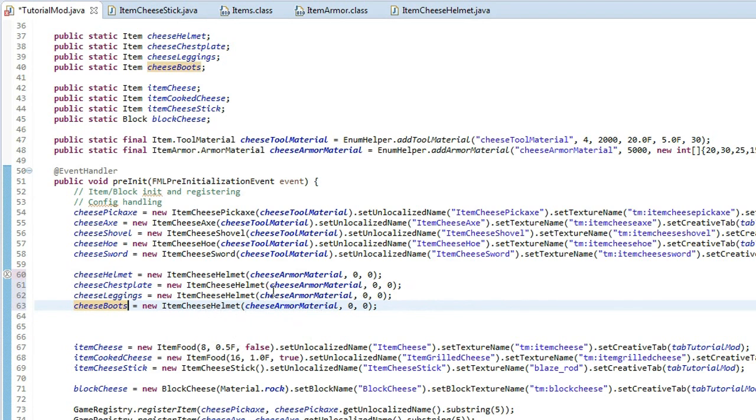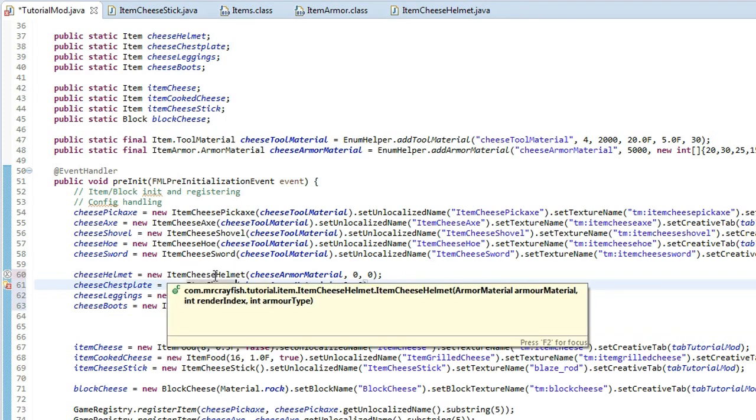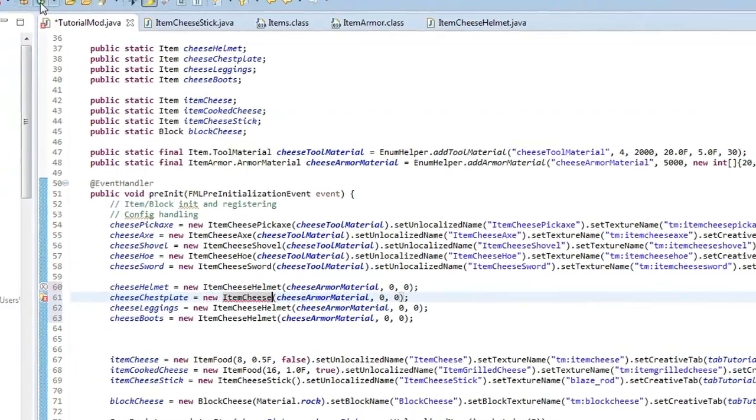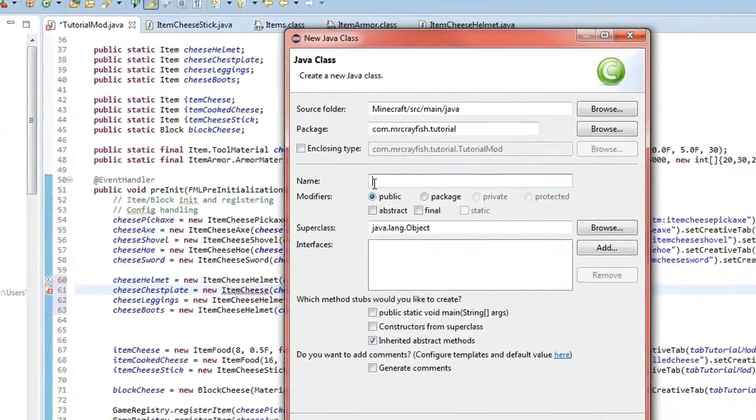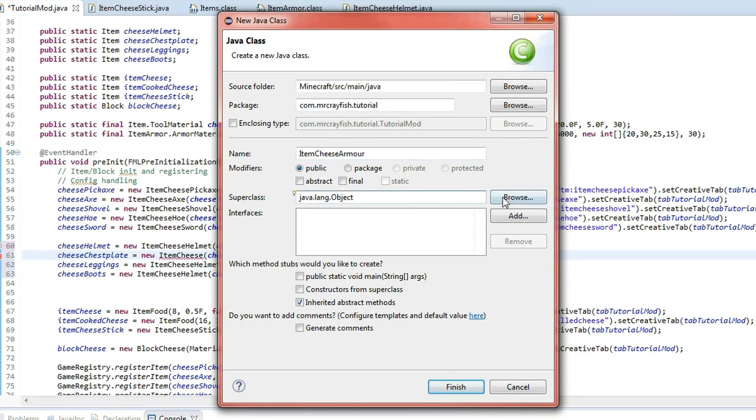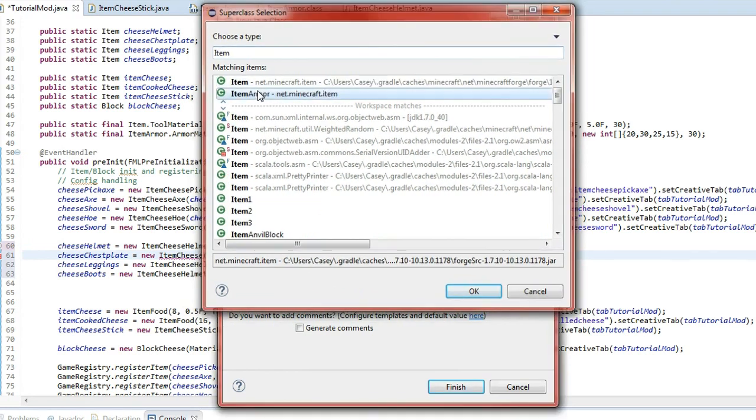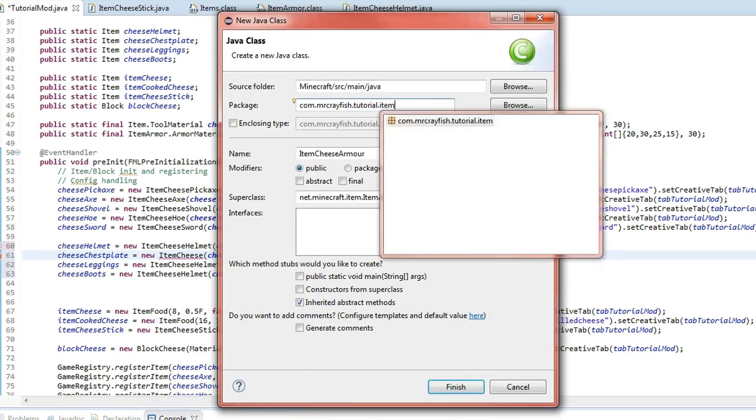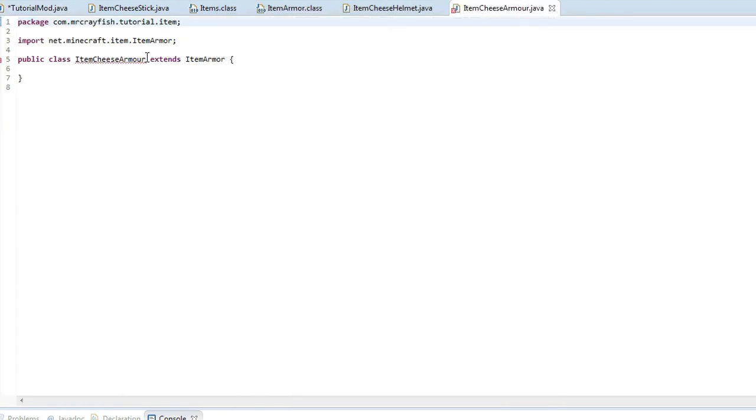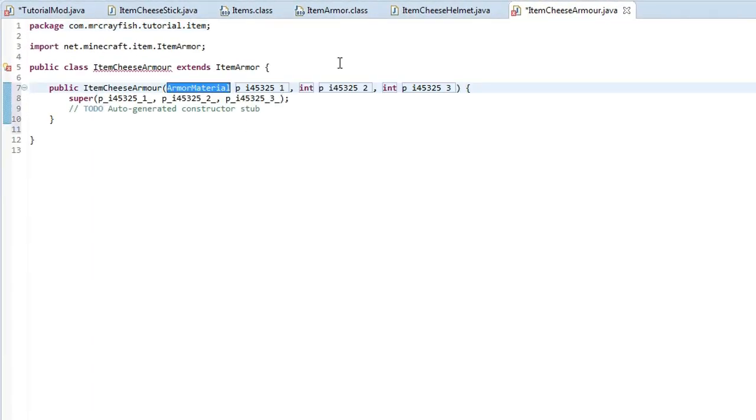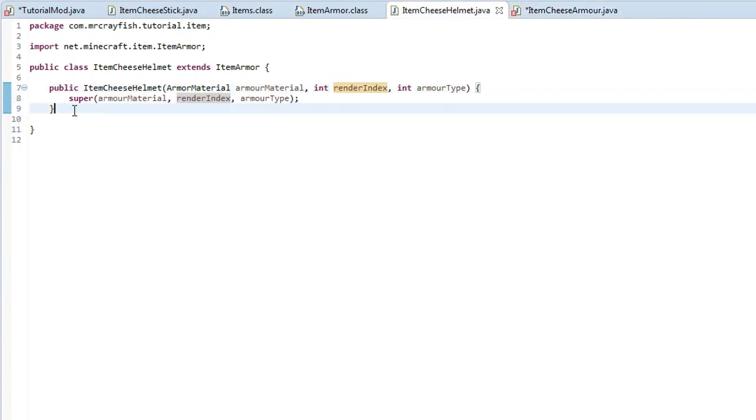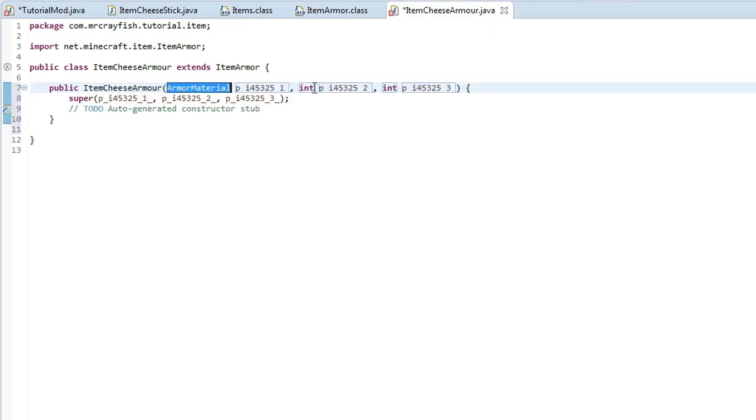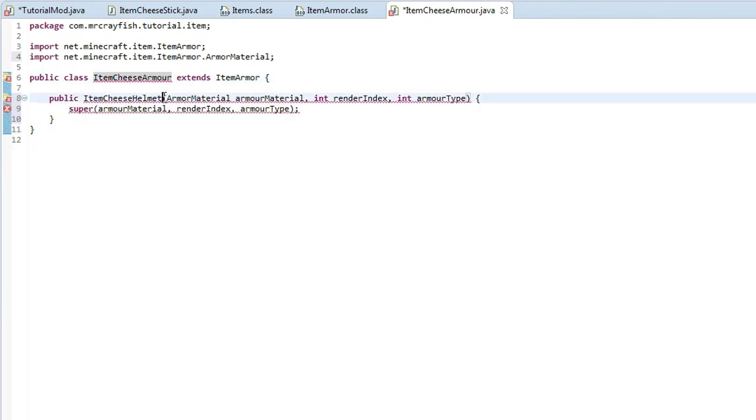Then we'll need to create some new classes, so change this cheese helmet here to cheese chest. What we're actually going to do here is I'm going to change this around, actually. I think we can do this a better way. What we're going to do is go up here, create a new class, and we're going to call this item cheese armor. Then for the super class here, click browse, item armor, double click on that, and then up here for the package, add dot item to the end there, click finish, and highlight over this, add constructor, and we're just going to copy this from over here.